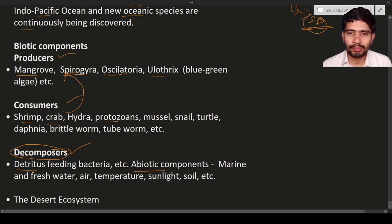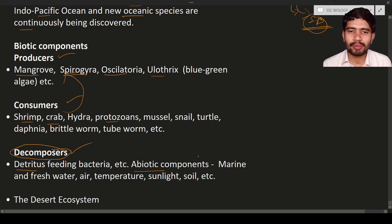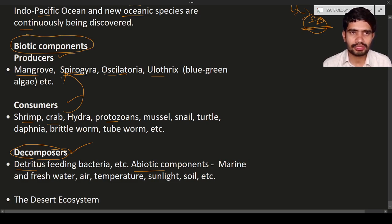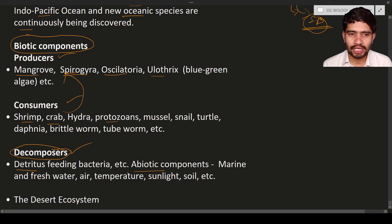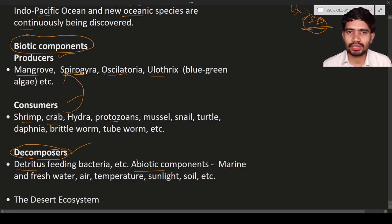Abiotic components include marine and freshwater, air, temperature, sunlight, soil, etc. Biotic means having life; abiotic means substances that do not have life — those are the abiotic components. In the next lecture we will discuss about the desert ecosystem. I hope this lecture is helpful to you. If you have any doubts, questions, or suggestions, feel free to post in the comment section and we will answer your questions.